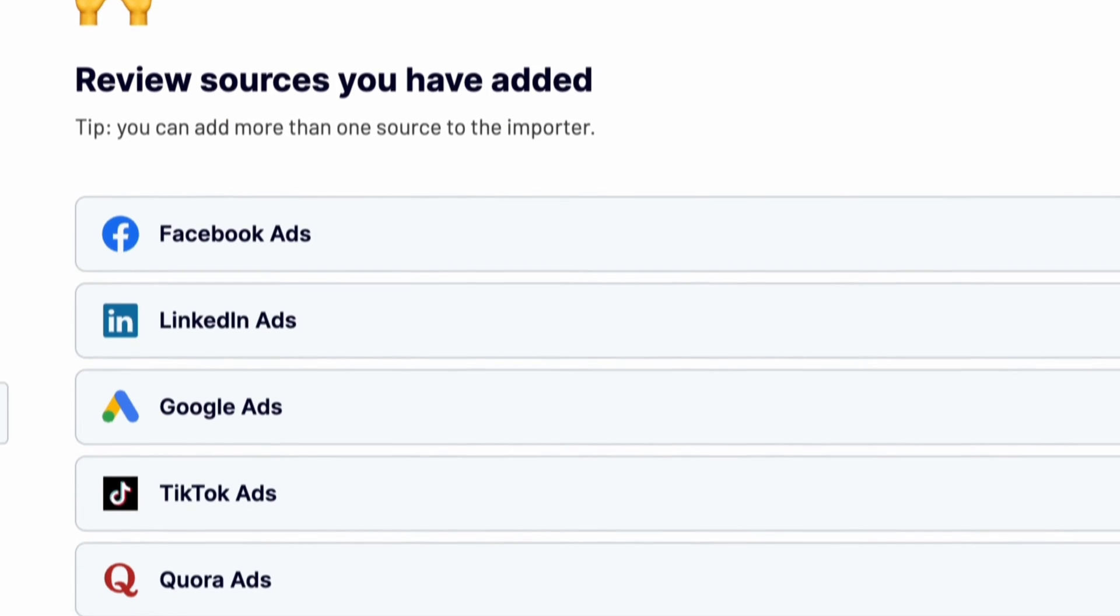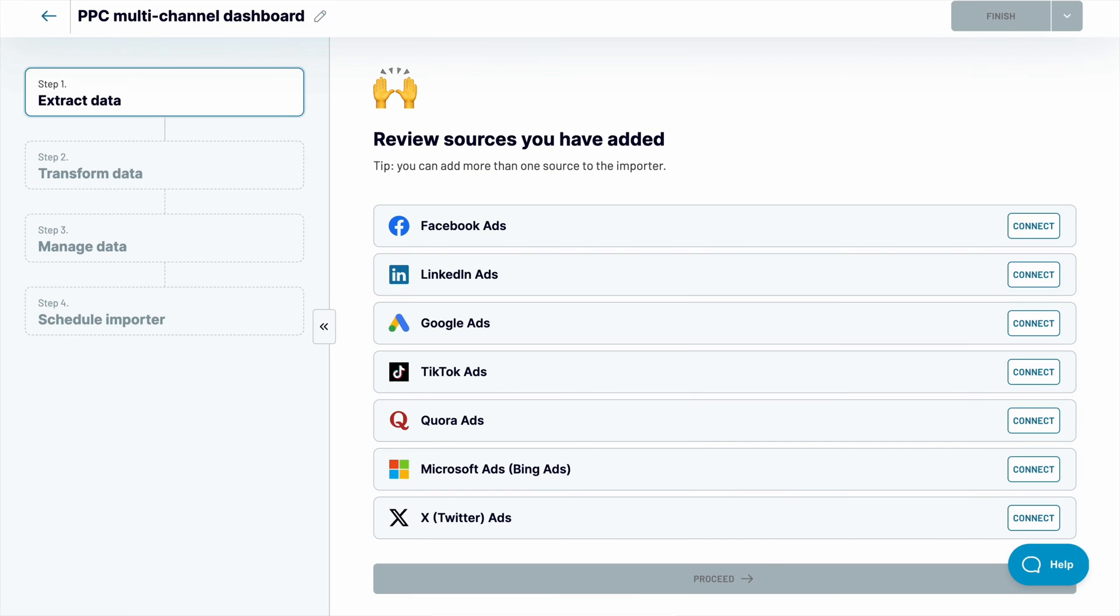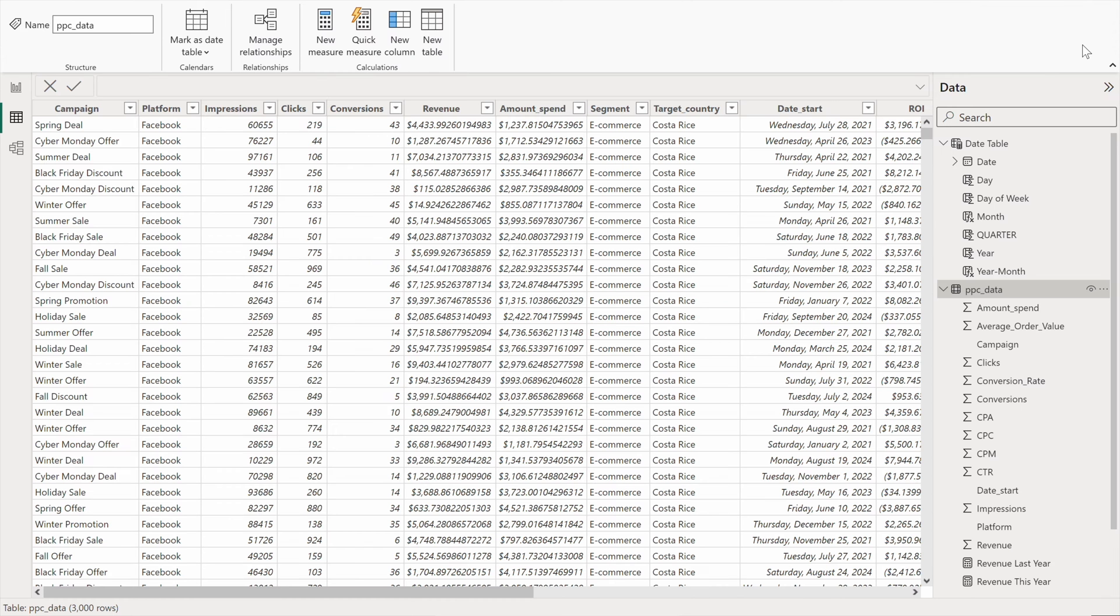I'll work with a data set of advertising campaigns that I fetched from seven PPC platforms. And here's the imported data set in Microsoft Power BI.